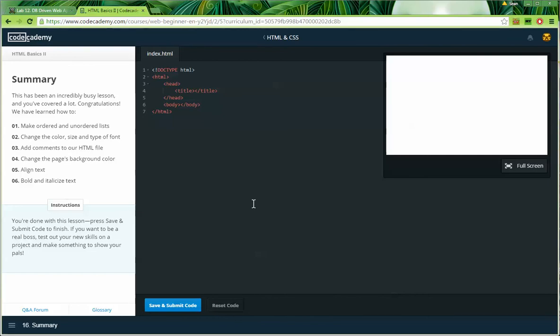Summary — this has been an incredibly busy lesson. You've covered a lot. Congratulations! We have learned how to: one, make ordered and unordered lists; two, change the color, size, and type of font; three, add comments to our HTML file; four, change the page's background color; five, align text; and six, bold and italicize text. Press save and submit code to finish. If you want to be a real boss, test out your new skills on a project and make something to show your pals.